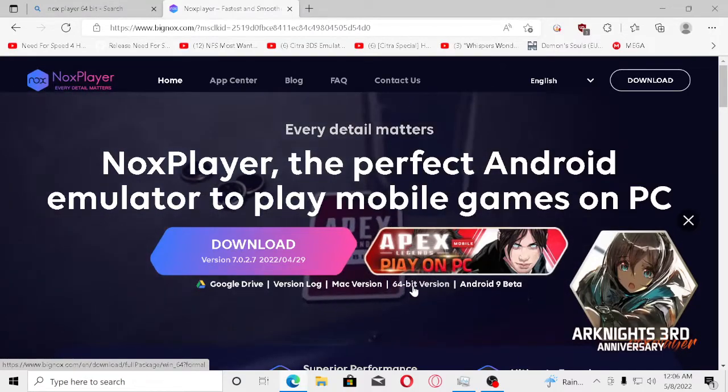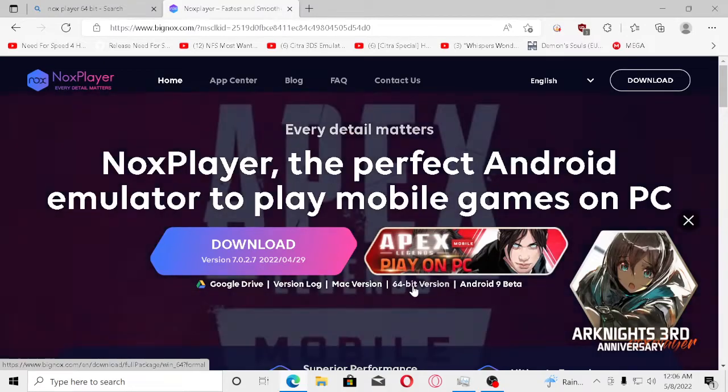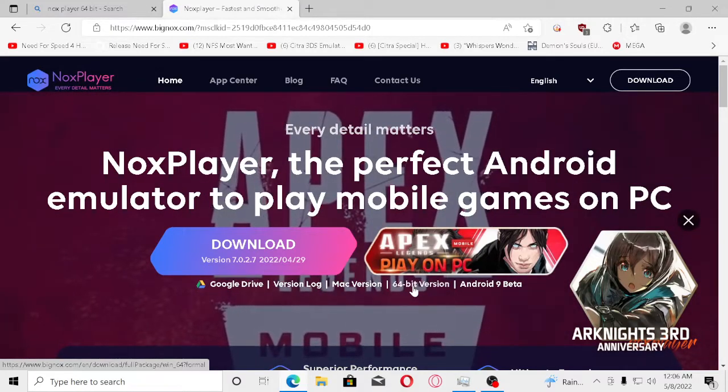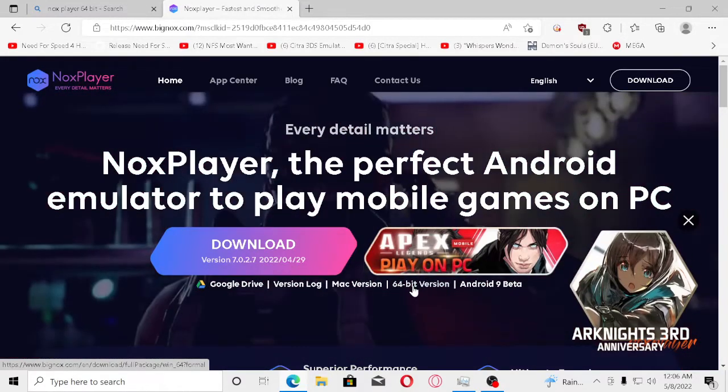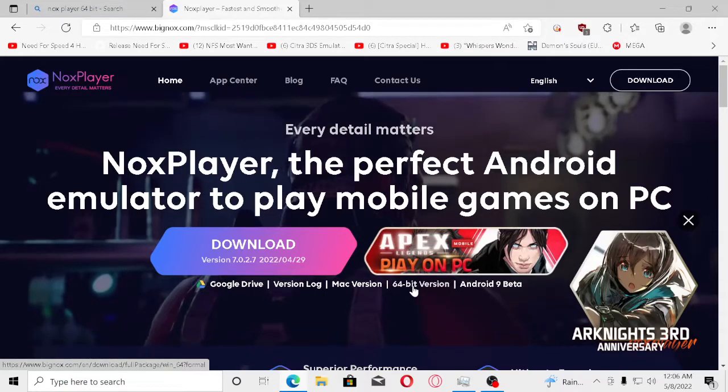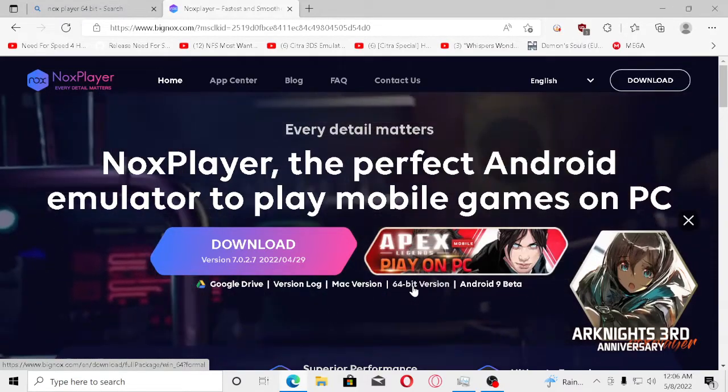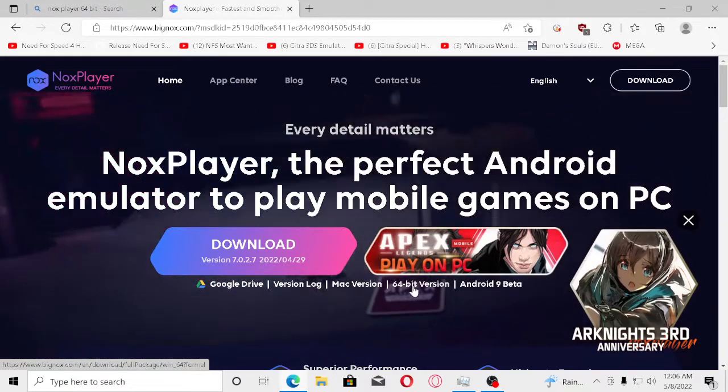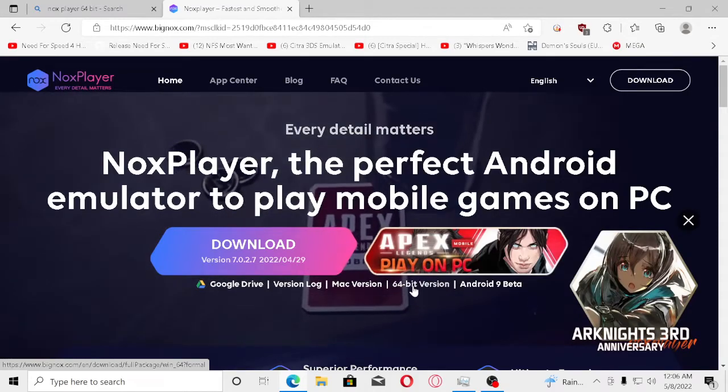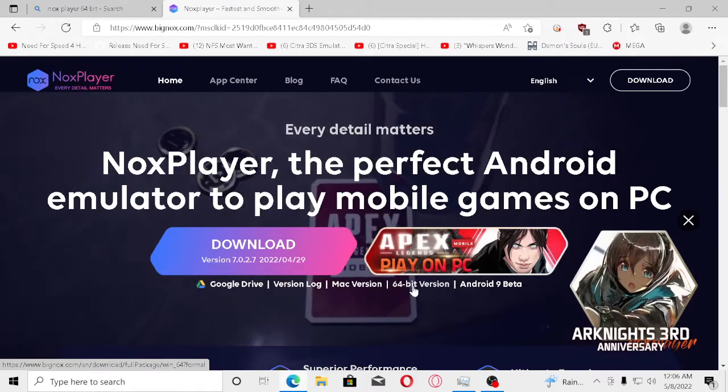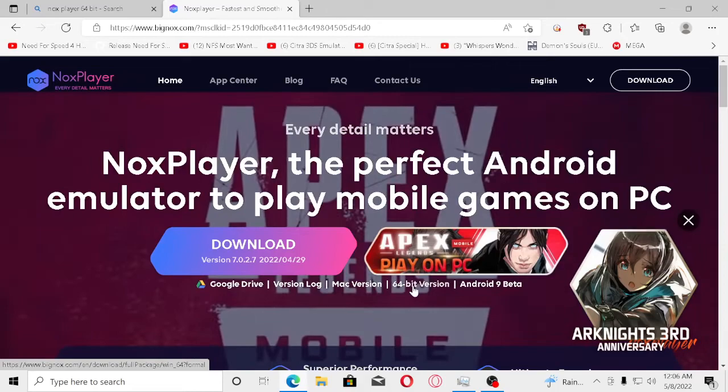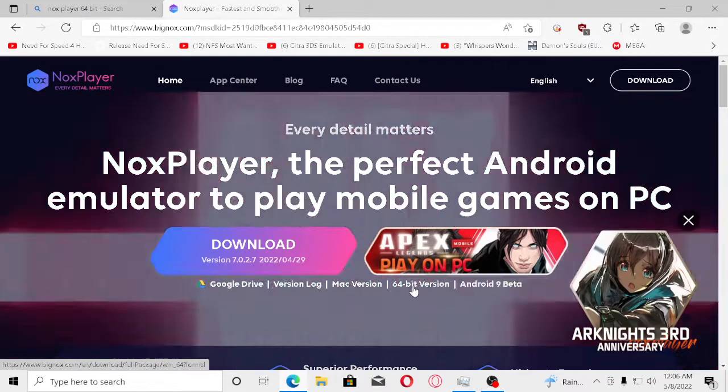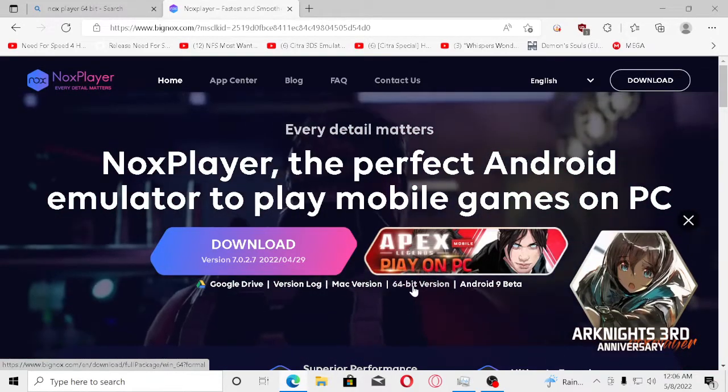The reason we're downloading Noxplayer today is because it's the only one I've tested that actually works. I haven't tested it on any other emulator, but Noxplayer is Android 9 beta. If anybody knows, Ridge Racer Slipstream cannot be played on anything above Android 9.